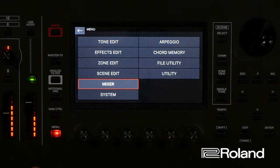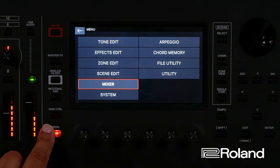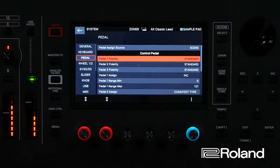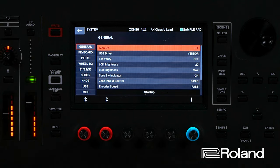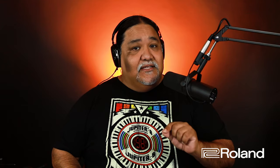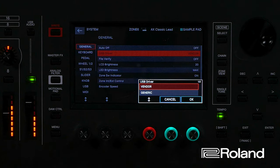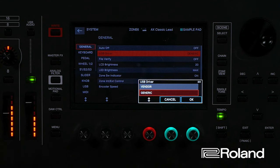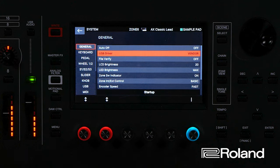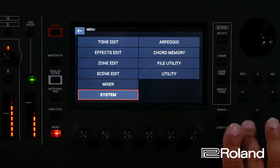Now that everything is working, let's set up the Phantom to work with Ableton. First, press the Menu button on your Phantom, go into System, and make sure you're in the General tab. The Phantom should be set to Vendor mode. When it is in Vendor mode, it will allow the USB to send both MIDI and audio. If your Phantom is set to Generic, it will only send generic MIDI. Select Vendor and press Write to save it to your Phantom.